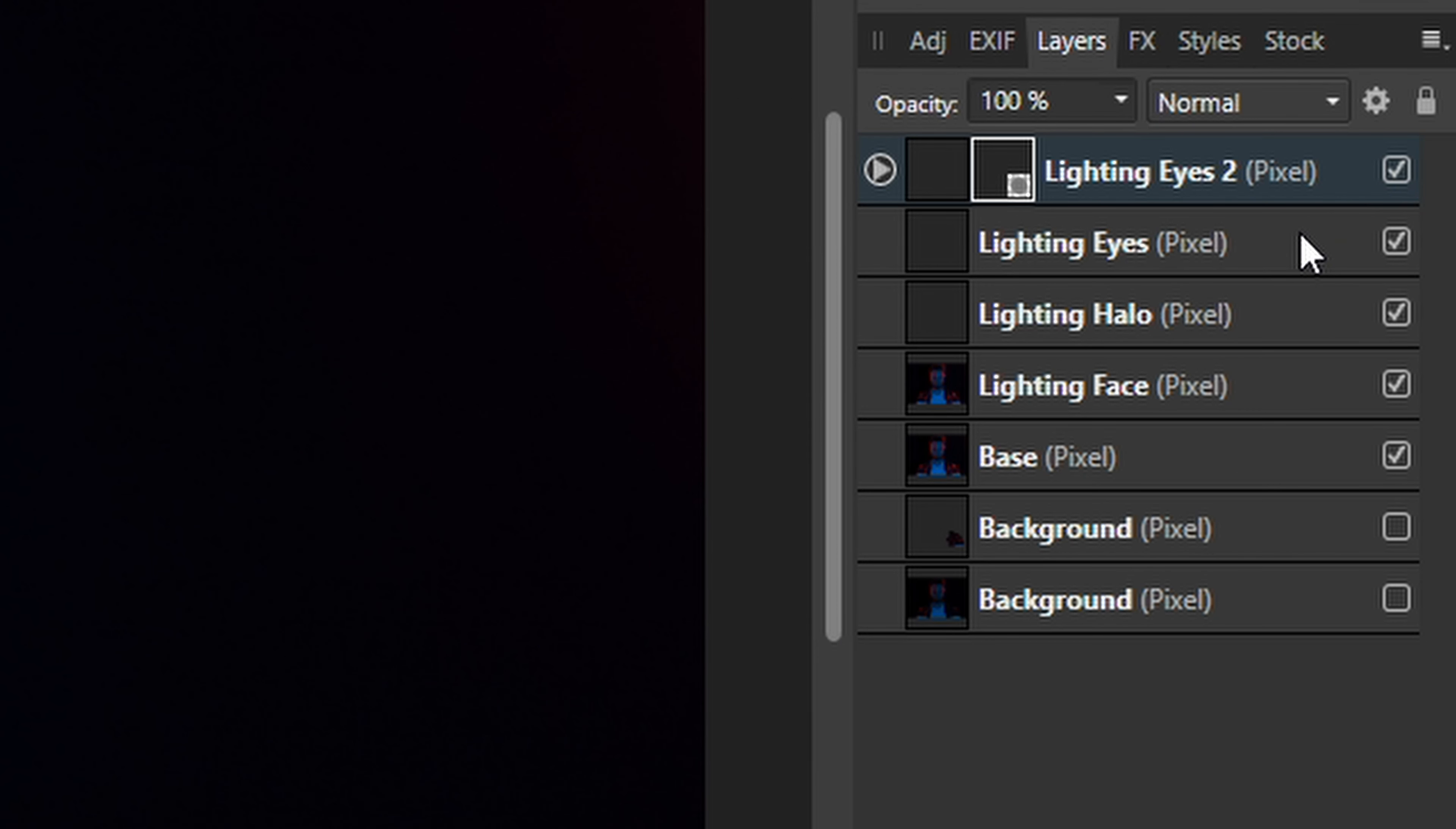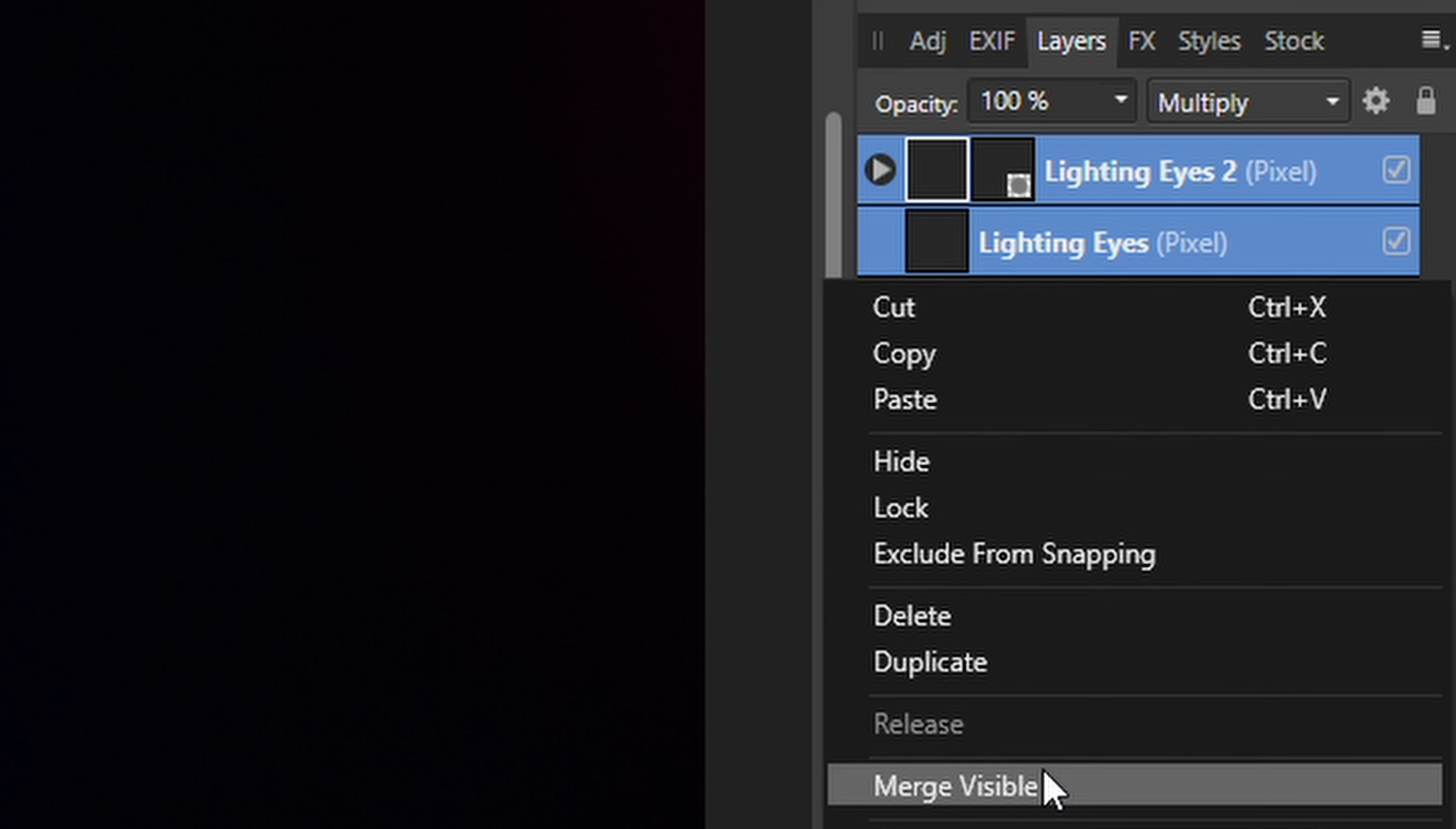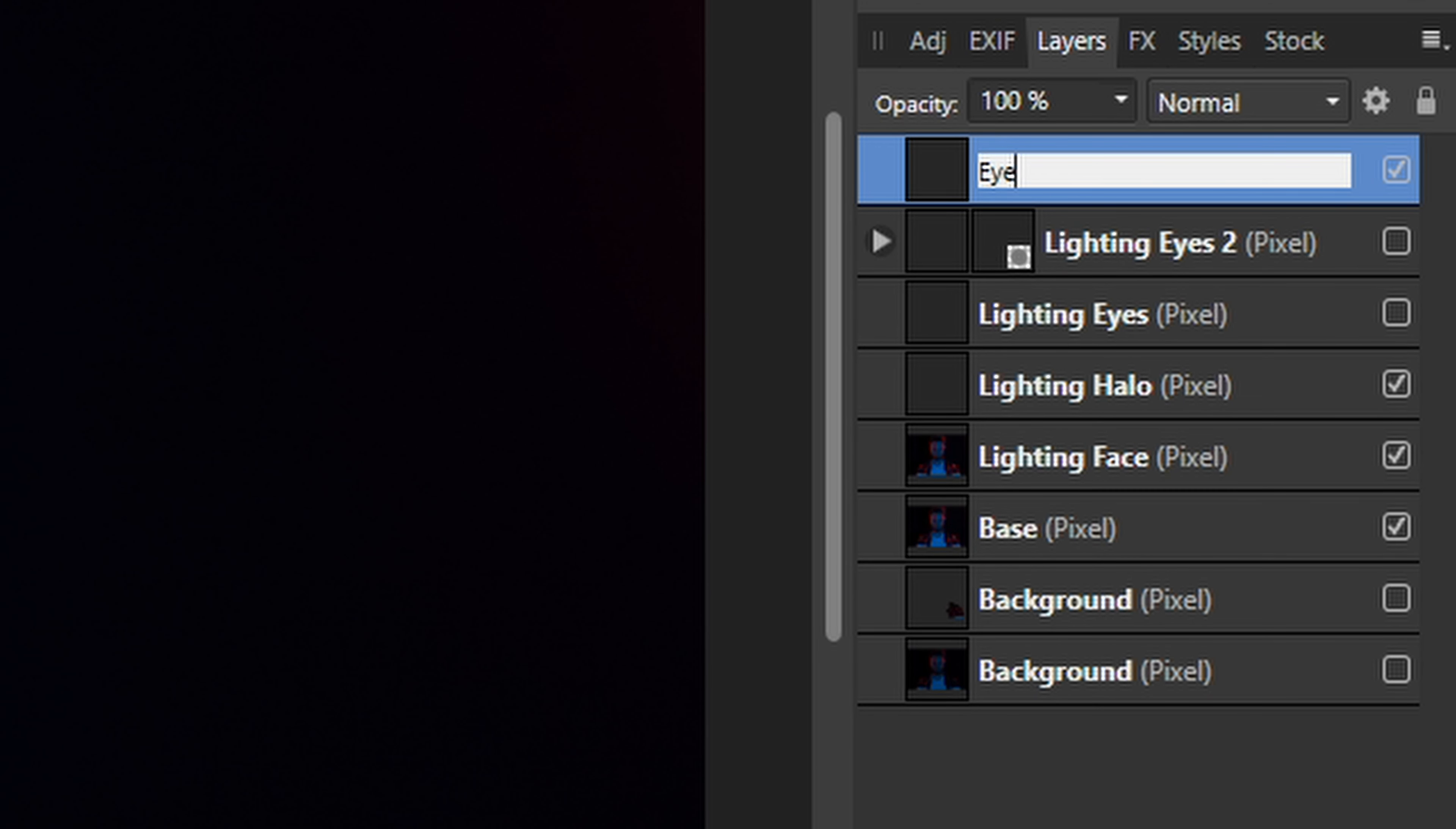Now let's do it for the other eye. Let's check the results. Nice, we're done. Merging the two layers that I used to light the eyes. Next, calling that one Eyes Merged.